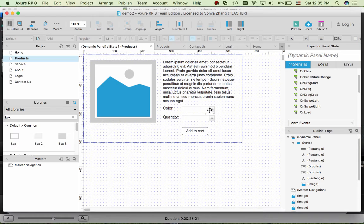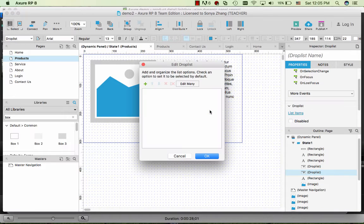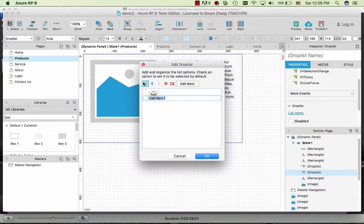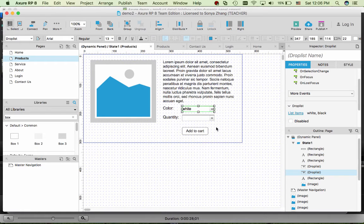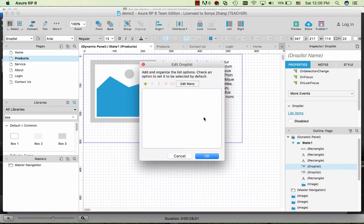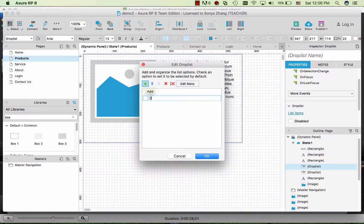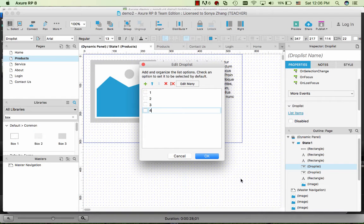So now for the dropdown list, for color I have white and black. For quantity, I have one, two, three, four.